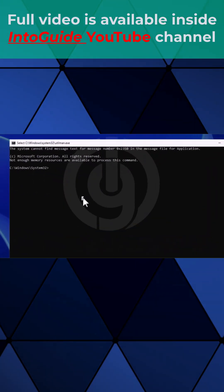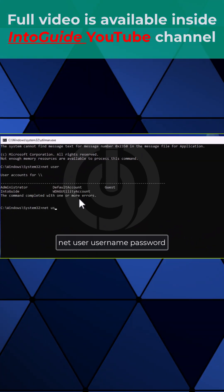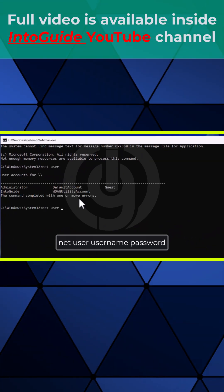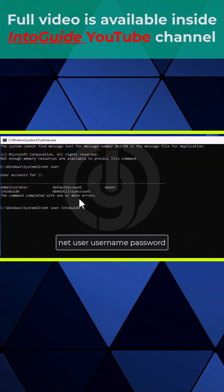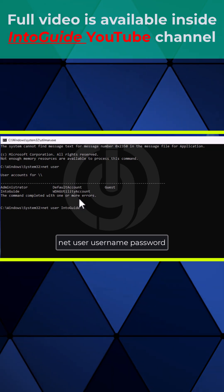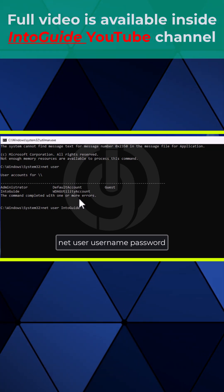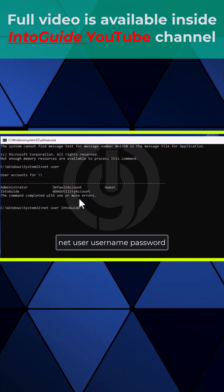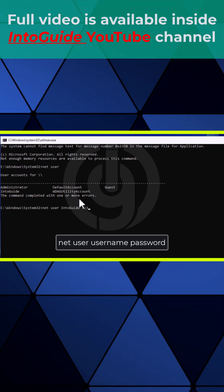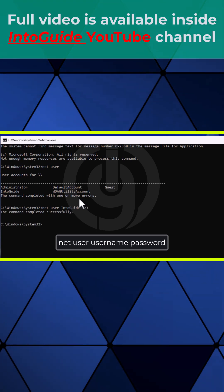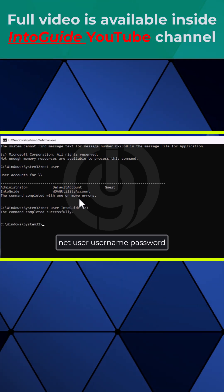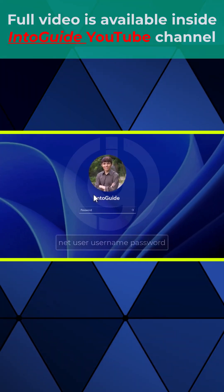Now type net user, then type InfoGuide, and enter a password for it. For instance, I'll be typing a password of 123. You can see the password has been reset.